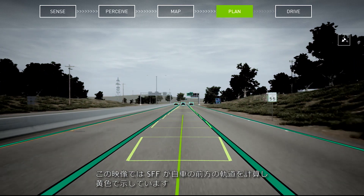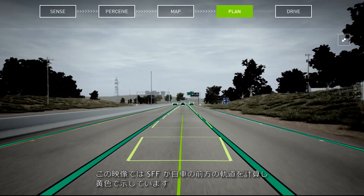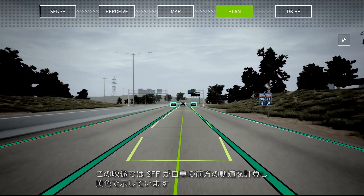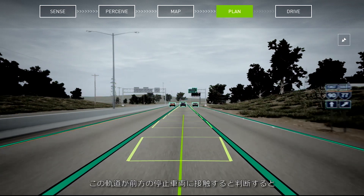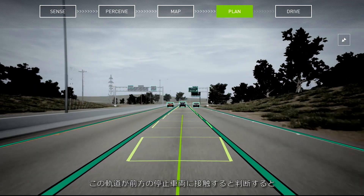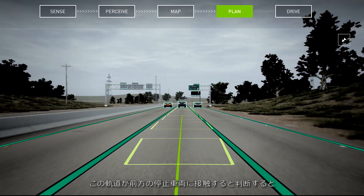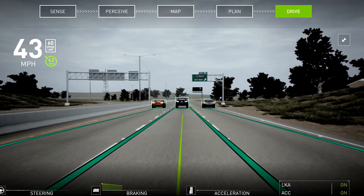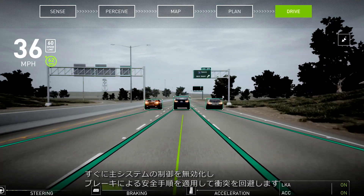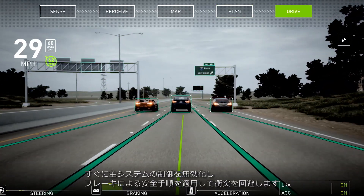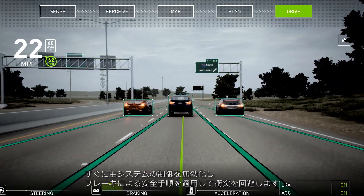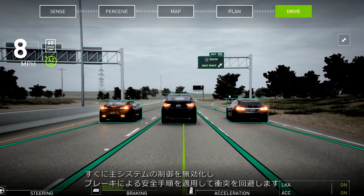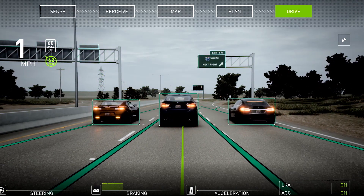In this simulation, the Safety Force Field is computing the ego car's forward trajectory in yellow, and as soon as it determines this trajectory will touch the stationary vehicle ahead, SFF overrules the primary control system, applies the braking safety procedure, and avoids the collision.